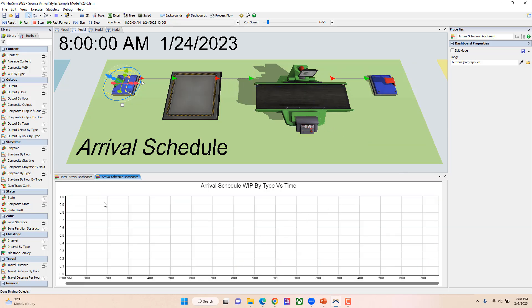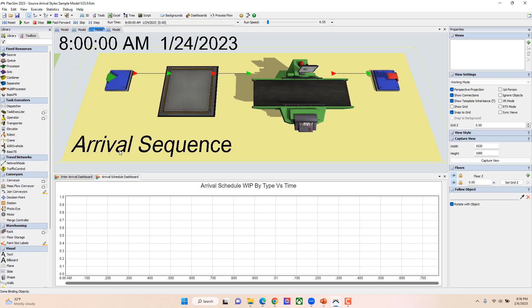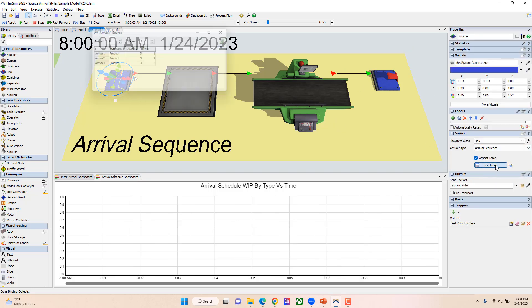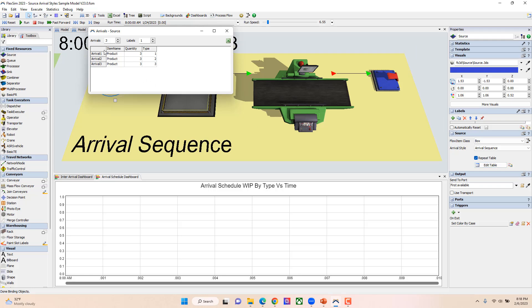The last arrival style we have available is our arrival sequence. When you select arrival sequence, again you get a table. In here, by default you just have an item name and a quantity. And then like the arrival table, you can add in a label. In this case I also have type added.